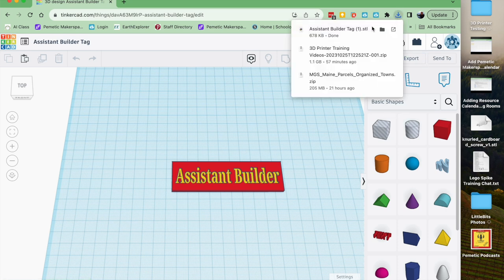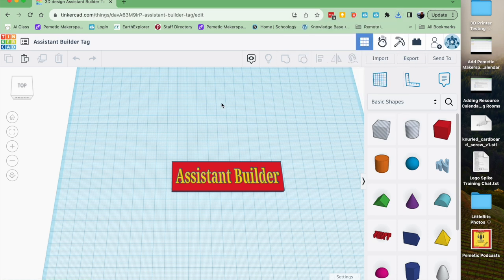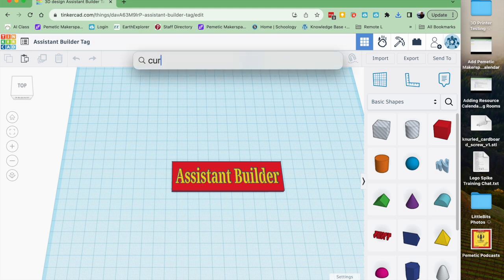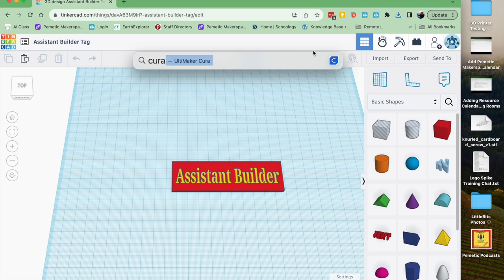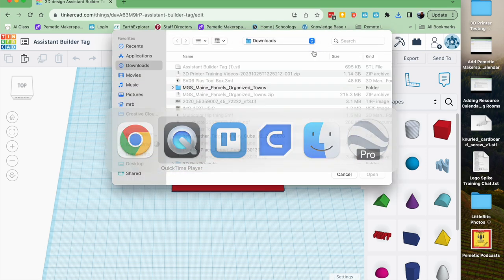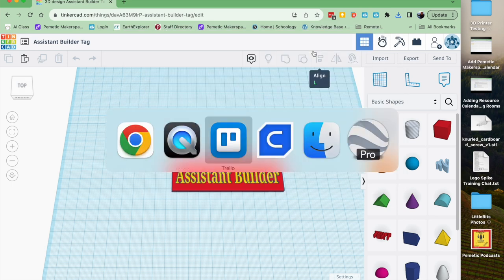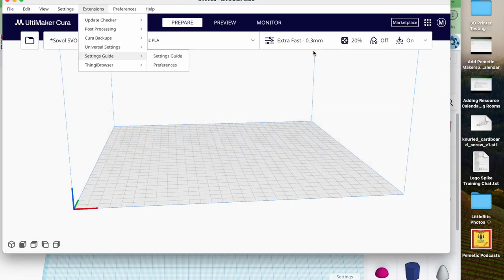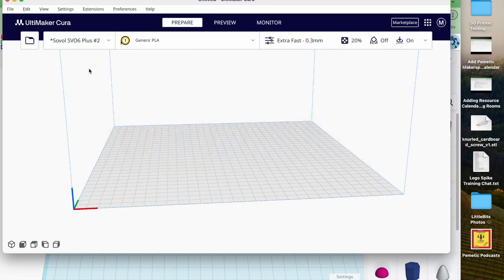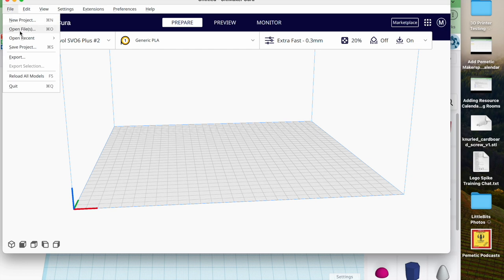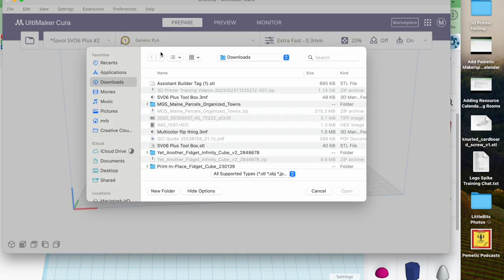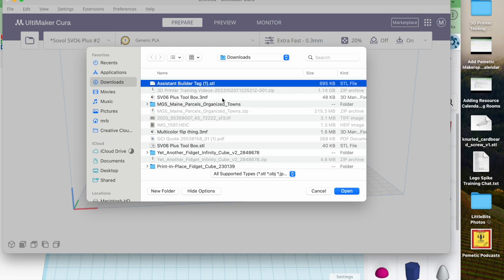If we watch, it'll pop up here in my downloads folder. Now next we're going to launch Cura by Ultimaker. I launched that and it will take me right back over to Cura. Once in Cura, I'm going to open the file that I downloaded.